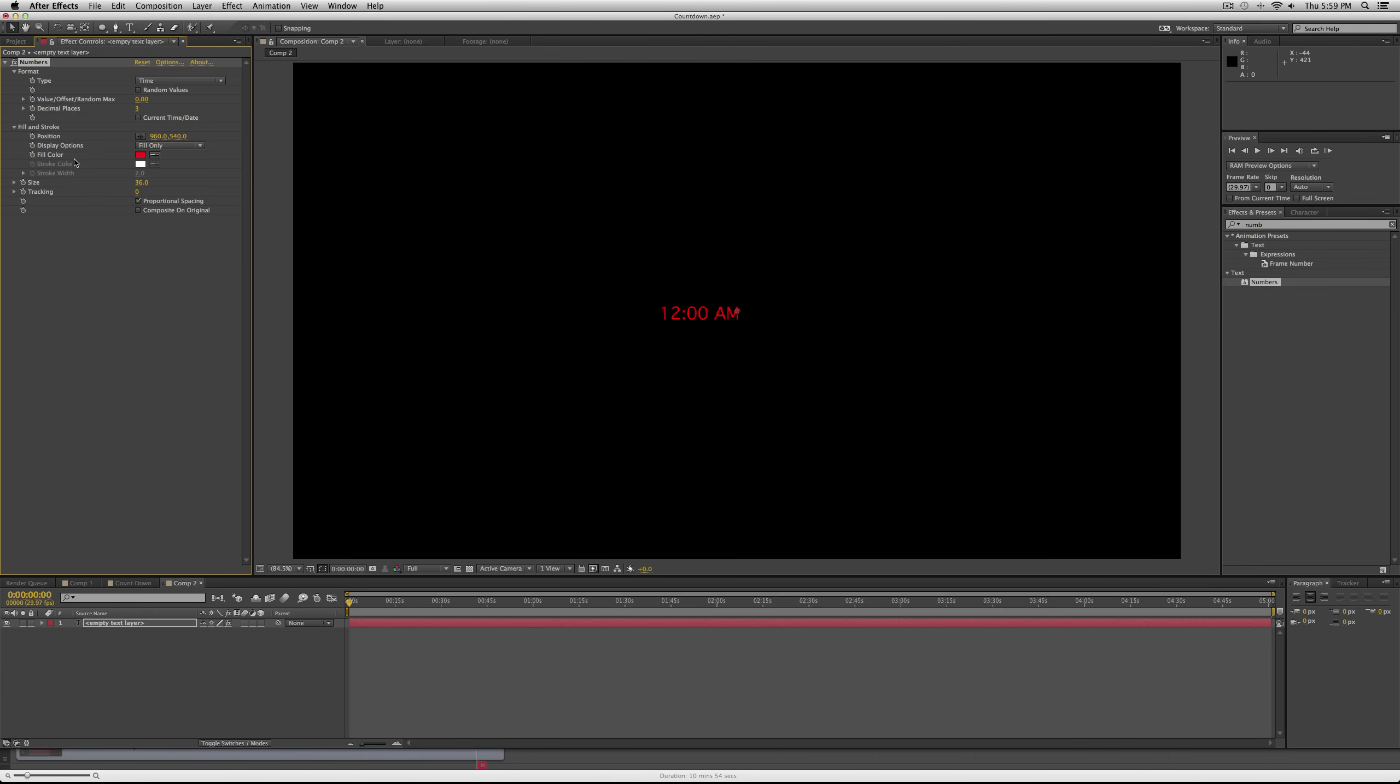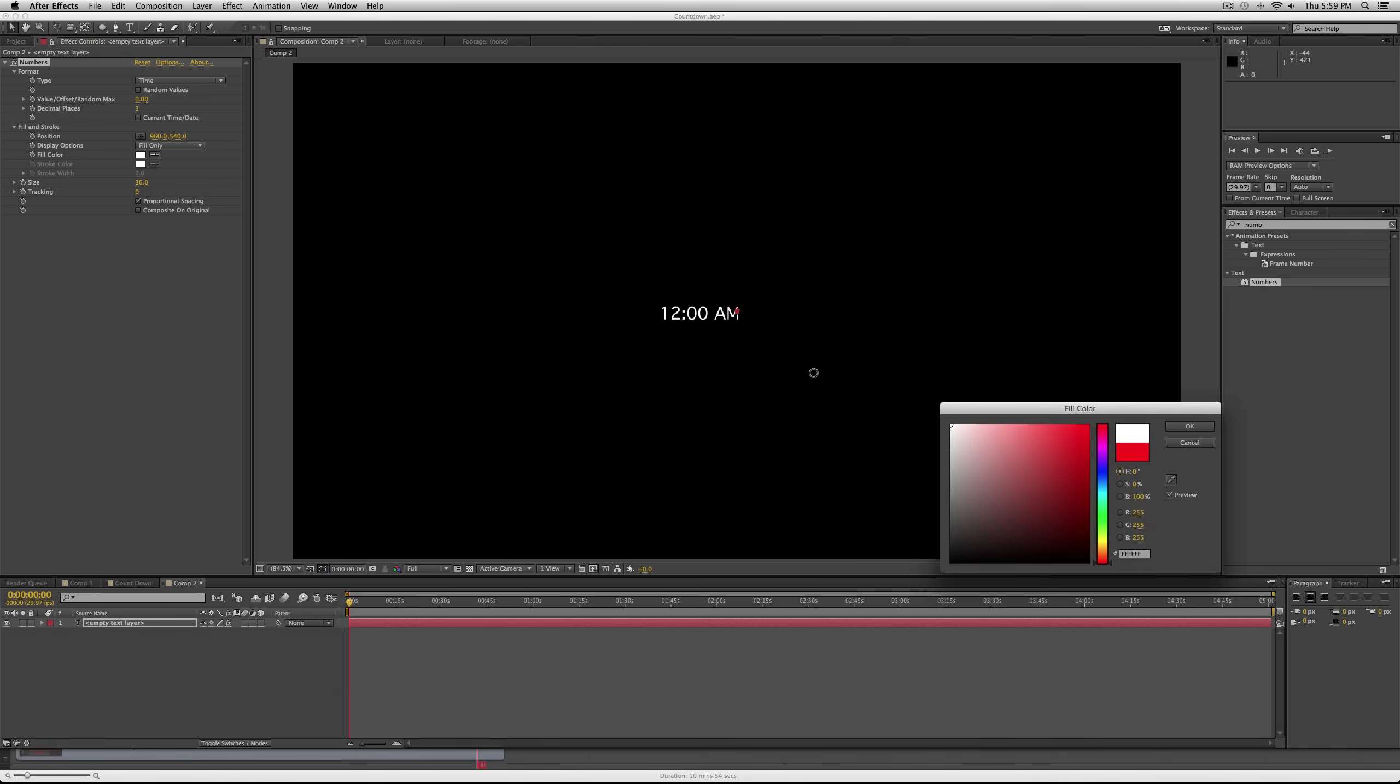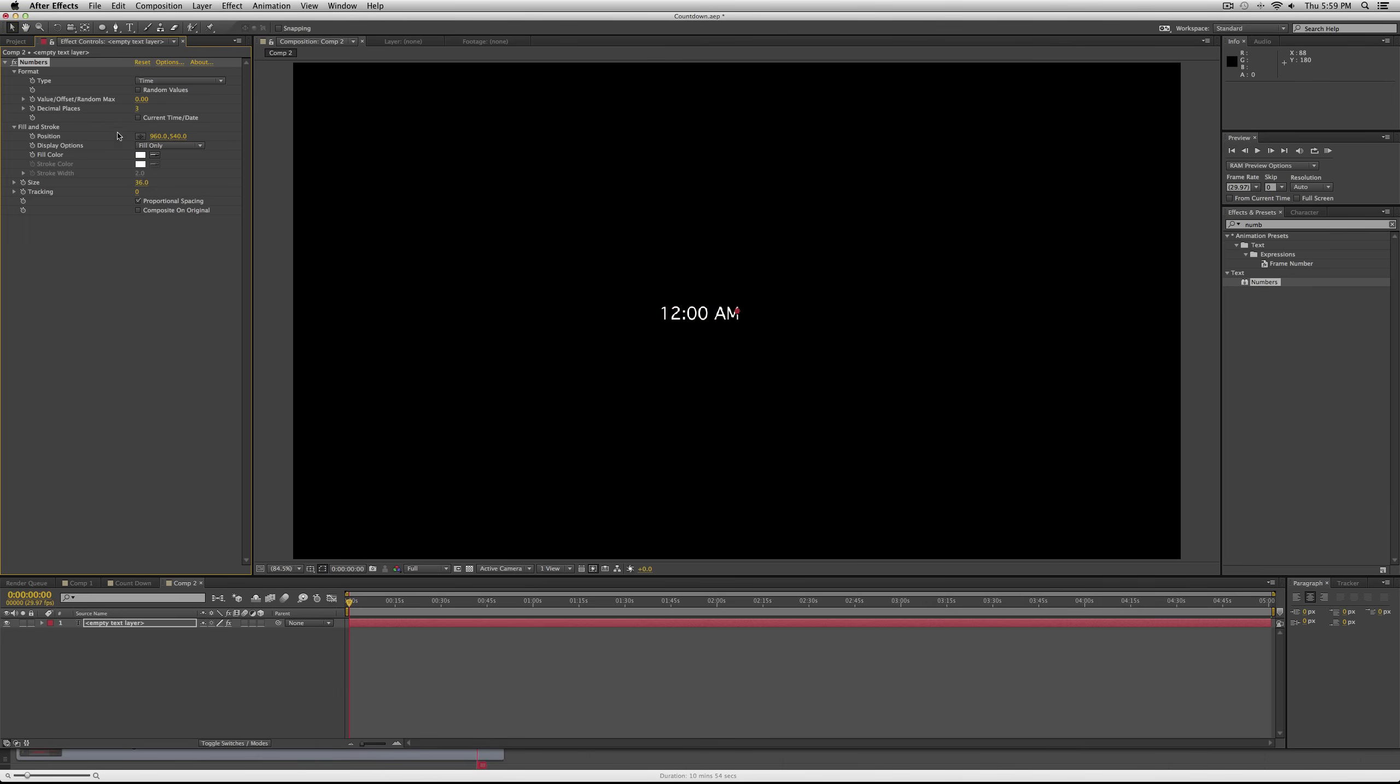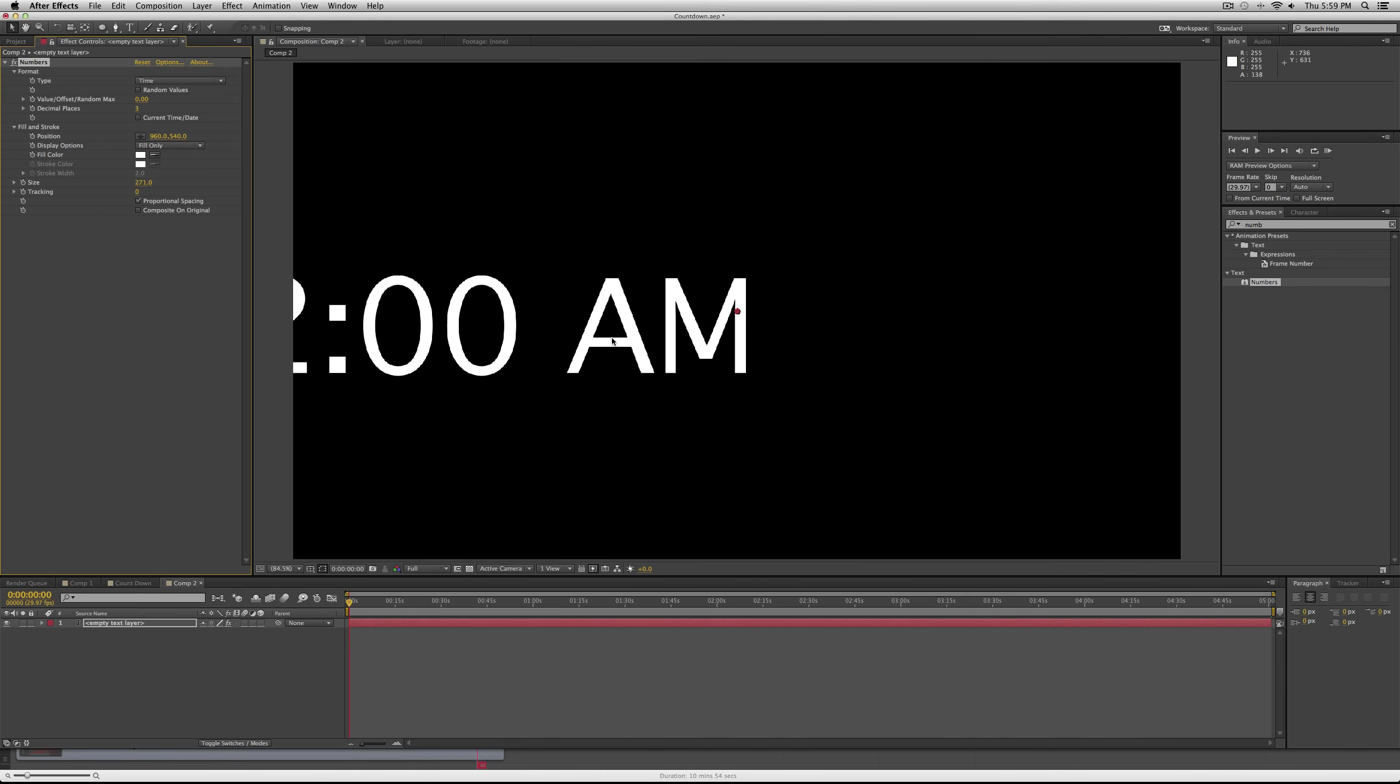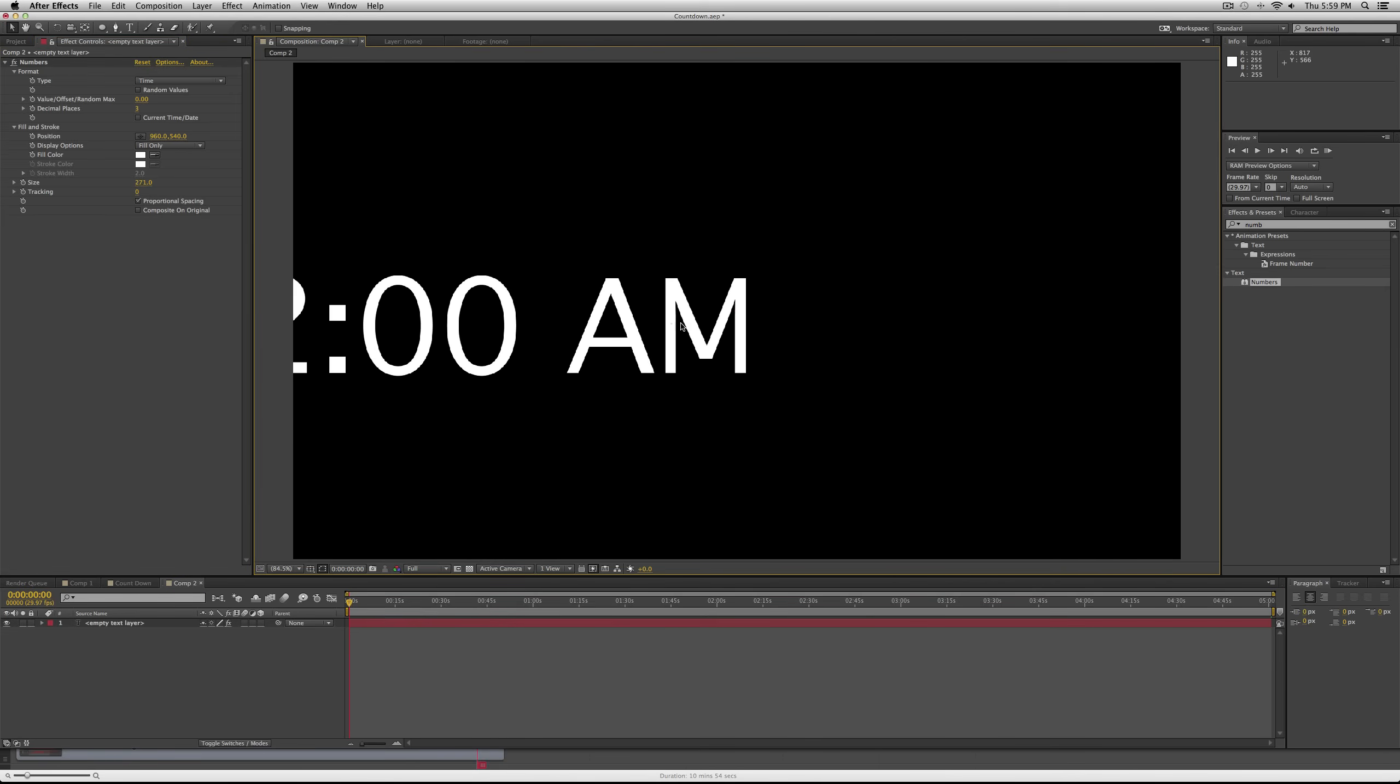Decimal places - a clock doesn't have decimal places, so leave that. For position and color, that's what we want to change. You can change this to white or whatever color you want, and then size, we're going to make this a lot bigger.